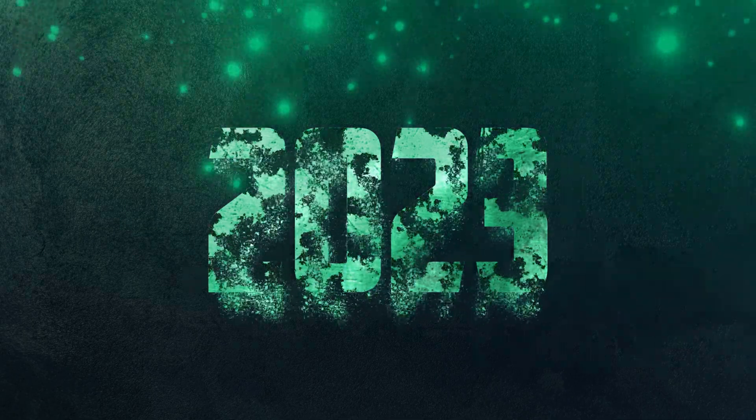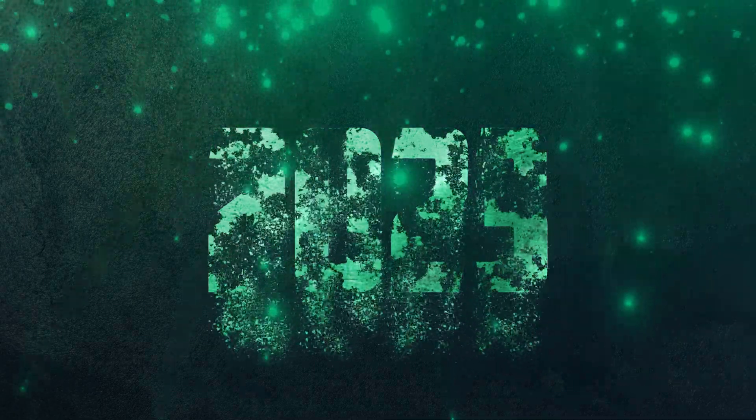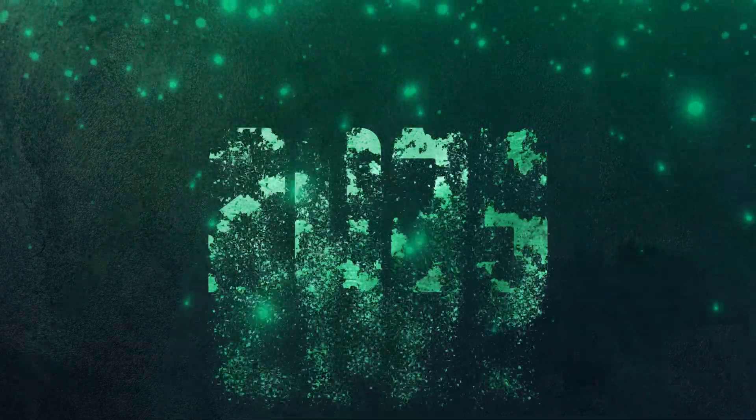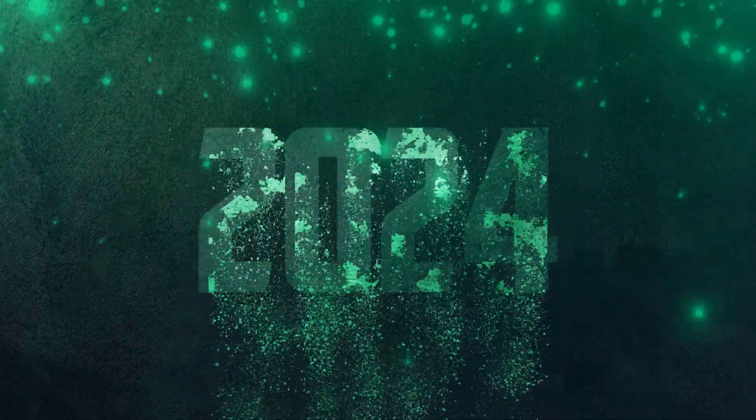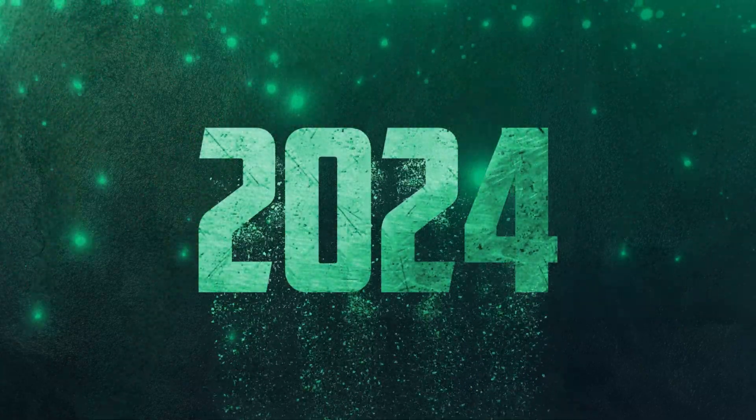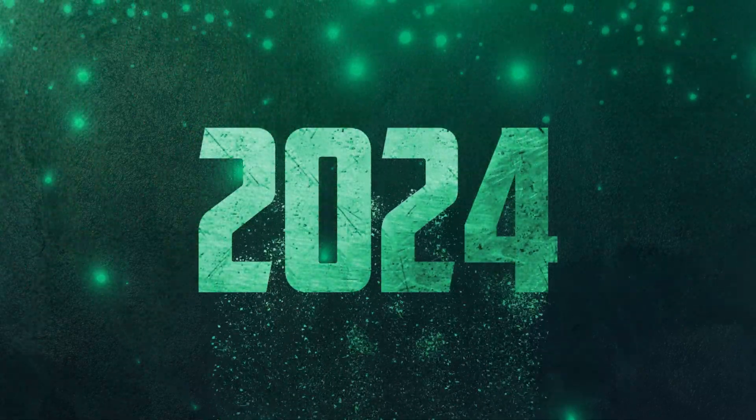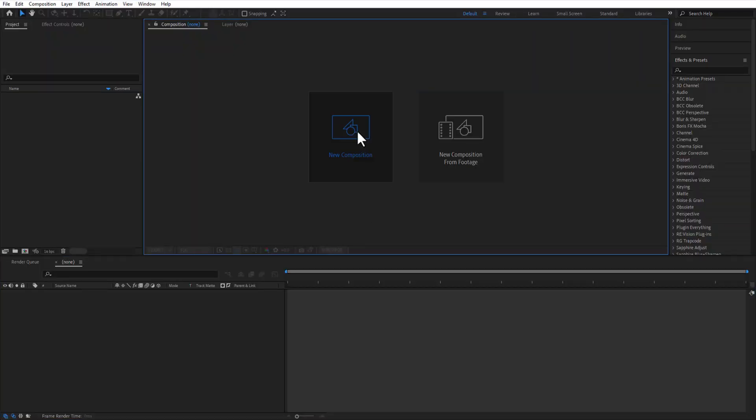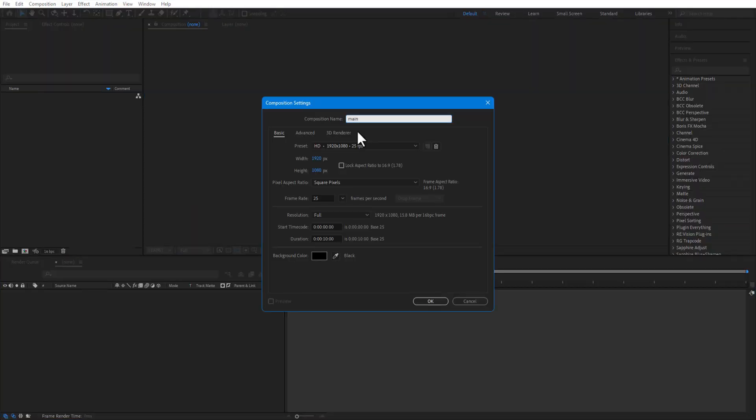Ladies and gentlemen, boys and girls, in this video I will show you how to do a particular effect in After Effects. You can download this free project file, link in the description. First I create a new comp and rename it as main.